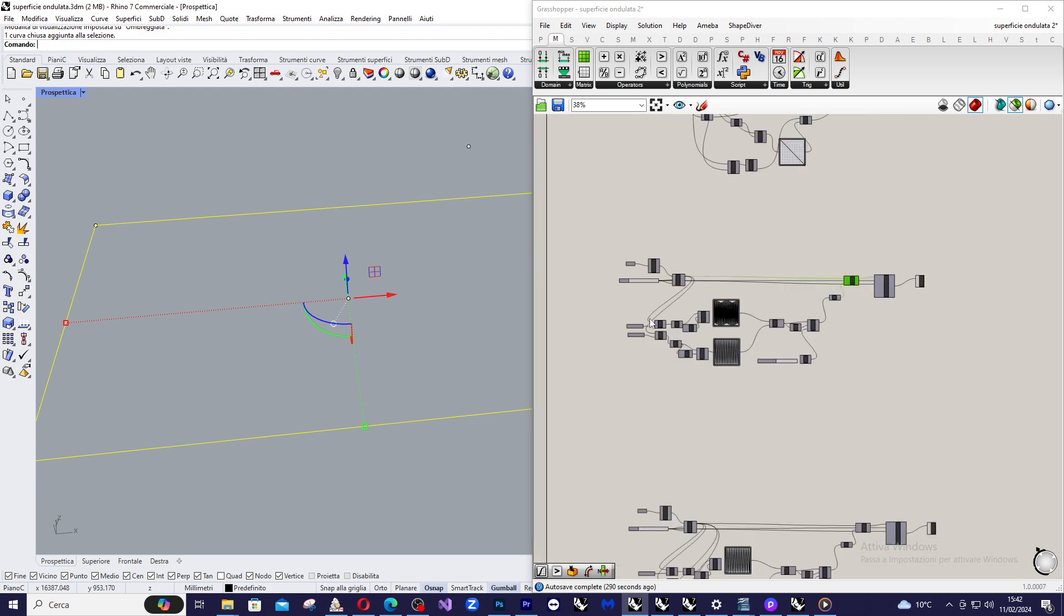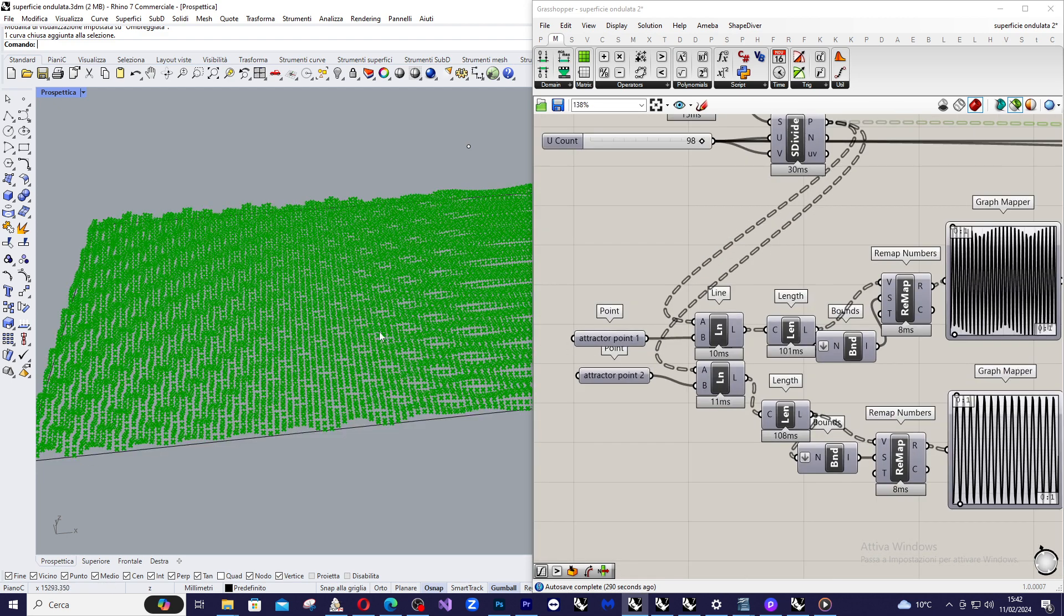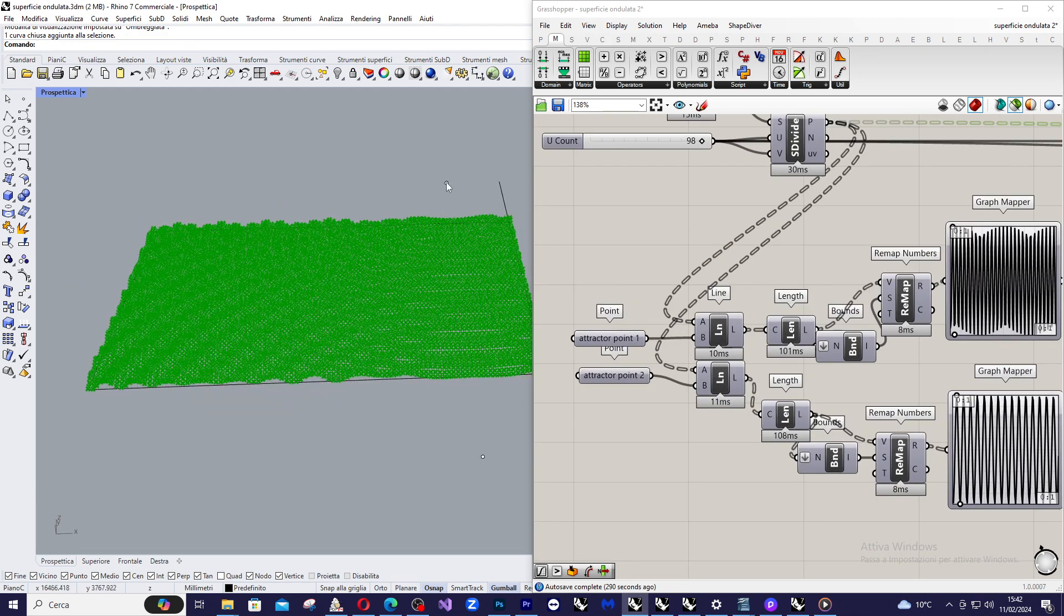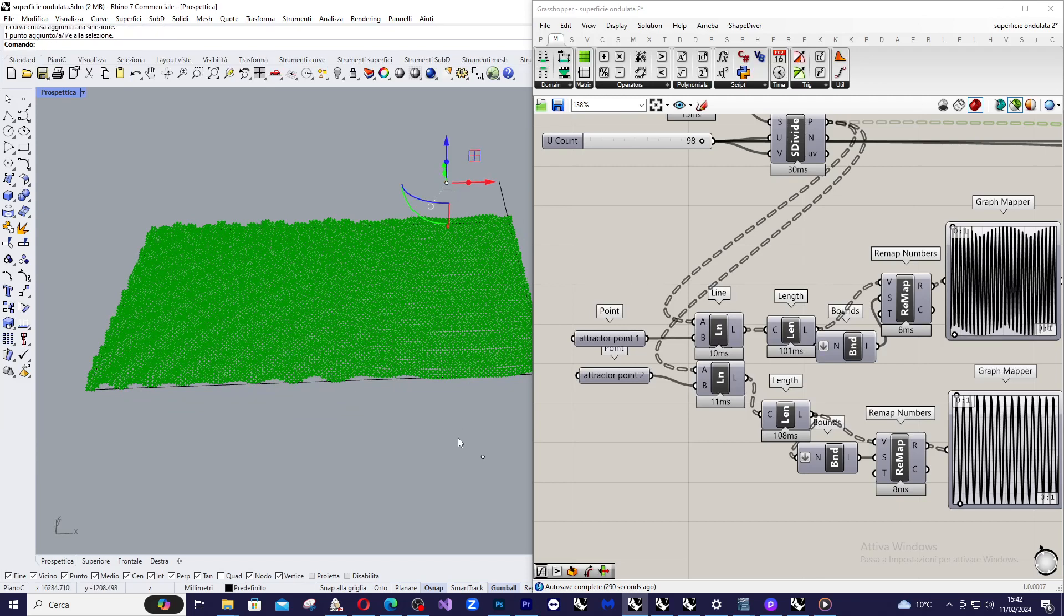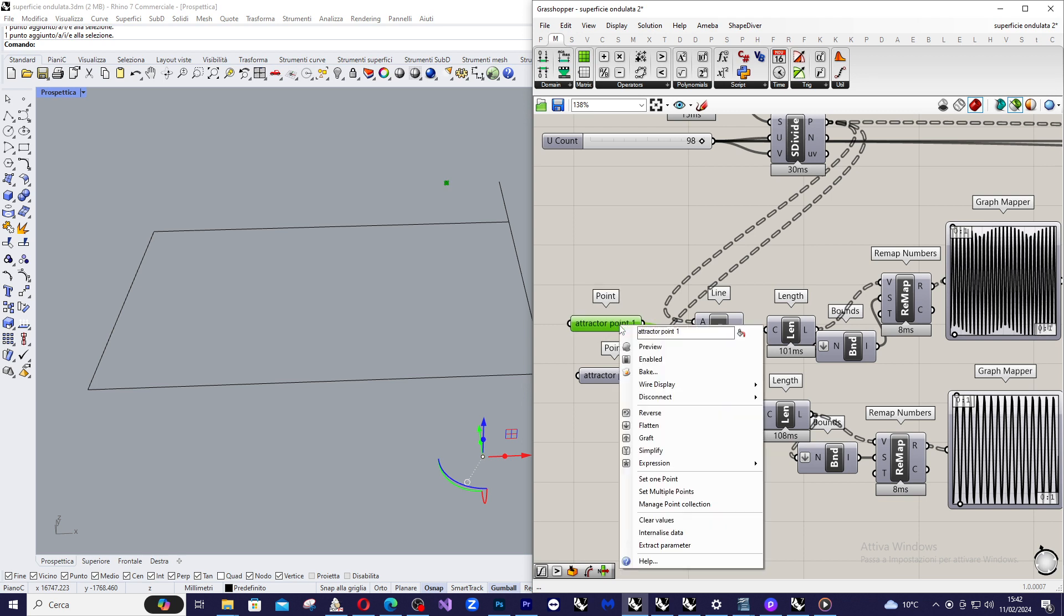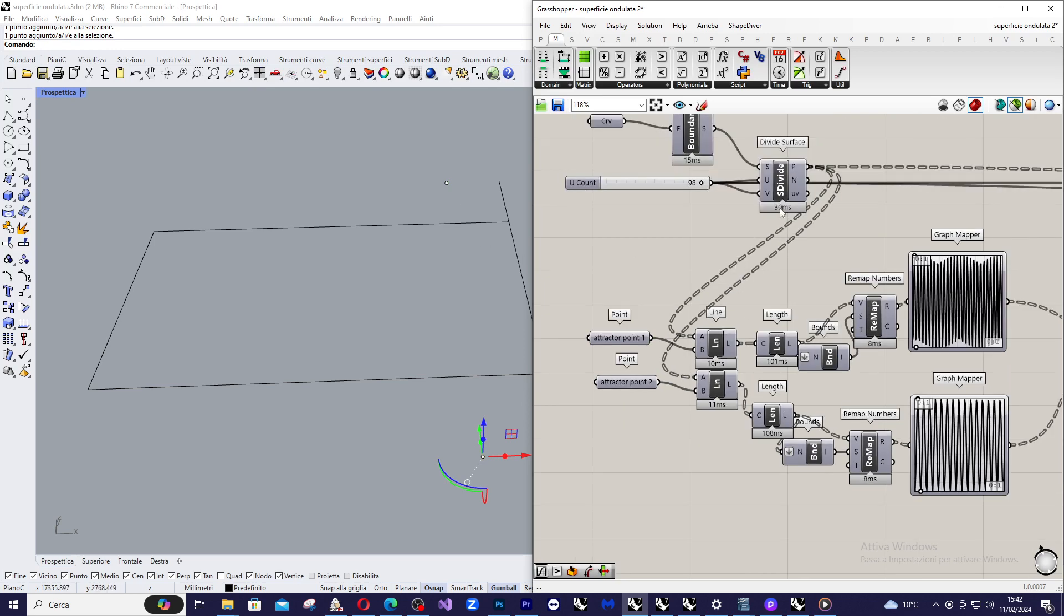So we say that we use two attractor points. The first is this one and the second is this one. First of all I am going to import this point so we create a point container and I use set one point to select the first point. Then I am going to create a line between each point of the grid with my attractor point.